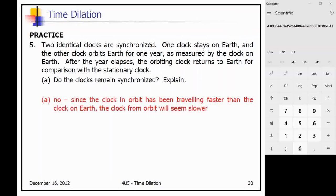The last question: two identical synchronized clocks — one stays on Earth, the other orbits Earth for one year as measured by the clock on Earth. After the year, the orbiting clock returns. Would these clocks remain synchronized? This is essentially a repetition of the atomic clock jet experiment, so the answer is no, the two clocks would not be synchronized.